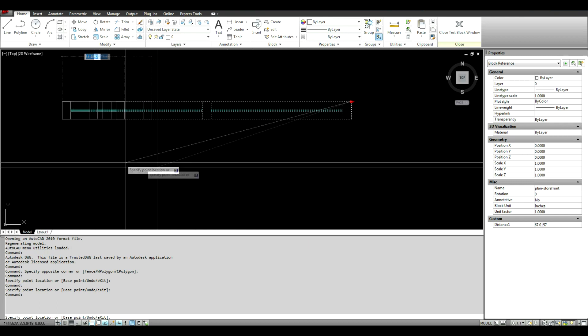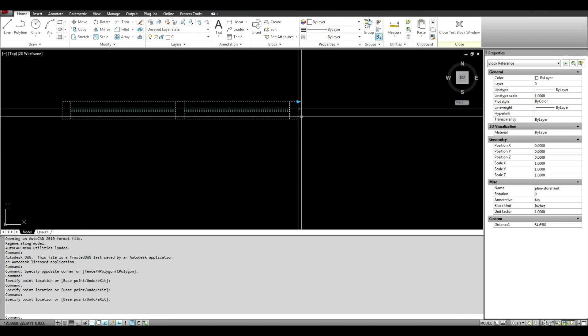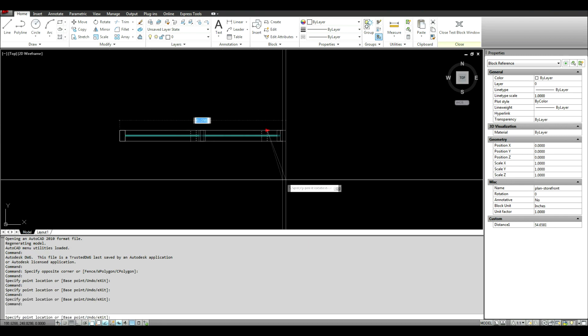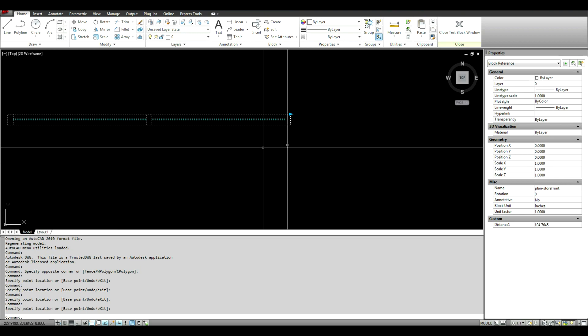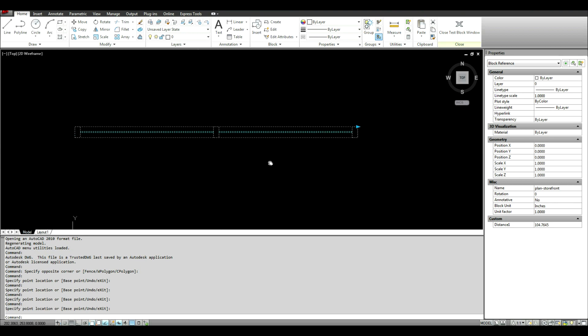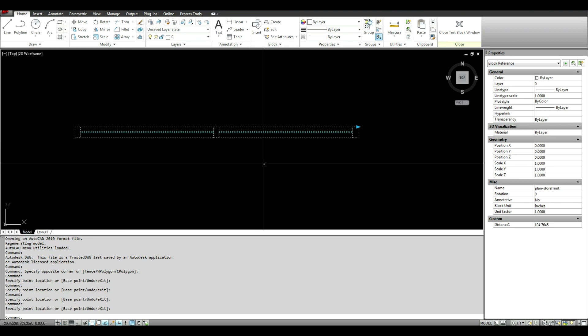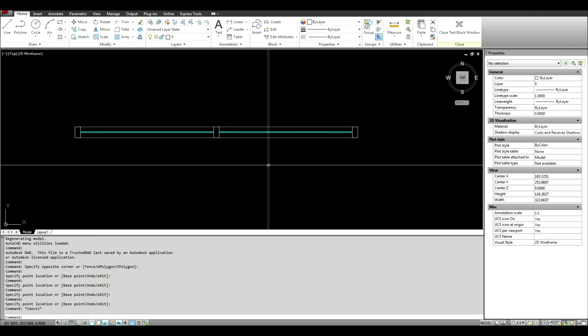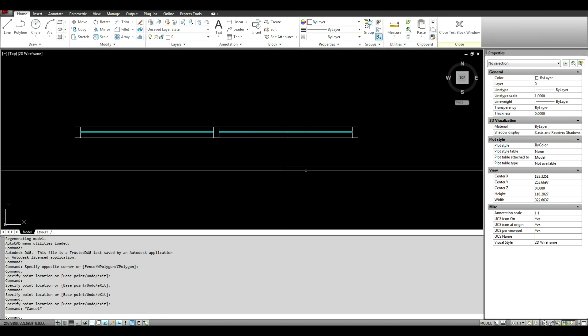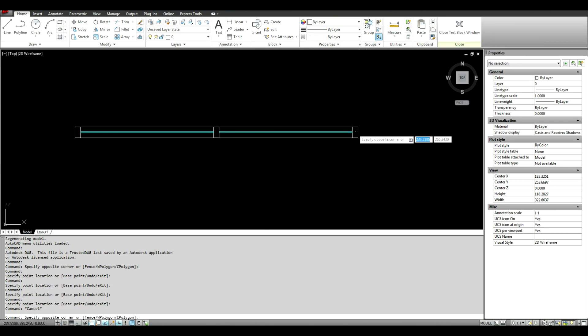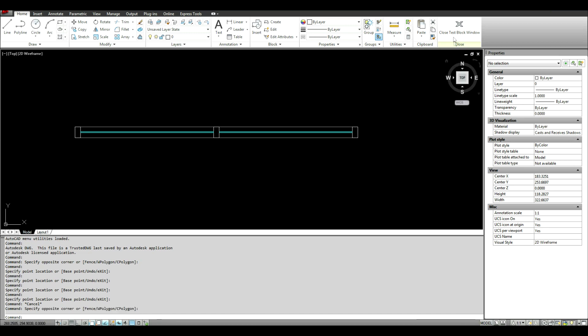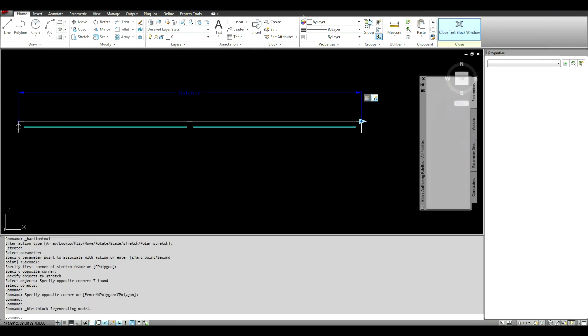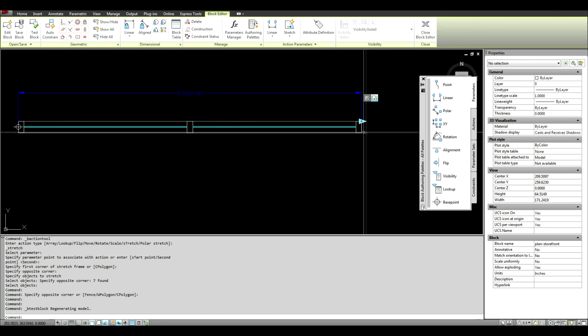And if you want to do different parameters where you can do minimum and maximum, you can do that as well. But we're not going to get into that right now. So hopefully this is helpful. Oh, the last thing, actually. So I'm going to actually close the test block.